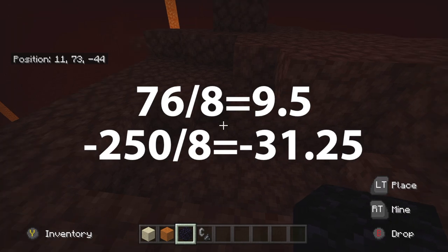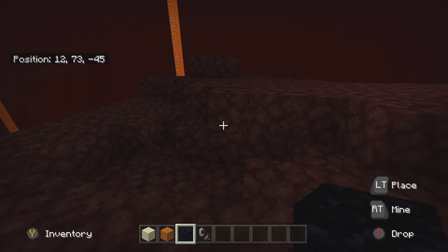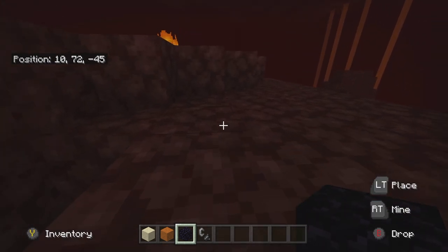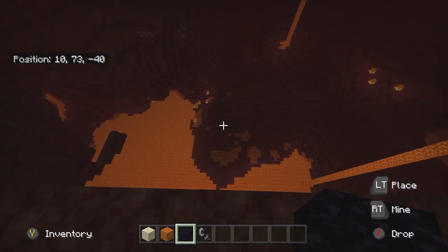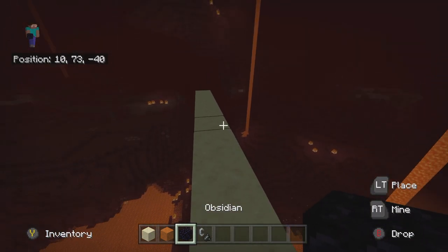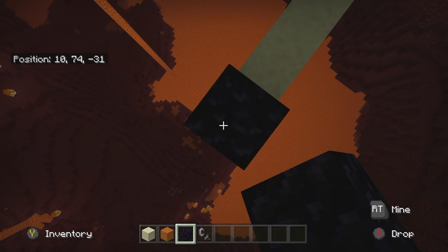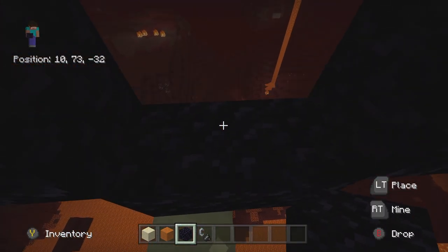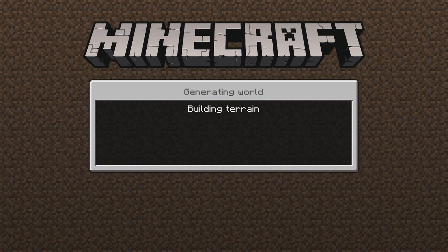Now that I have those two numbers, I want to find those coordinates in the nether. My first number is 9.5, so I'll round that up to 10. And then I want to find negative 31.25, which I'll round down to negative 31. Navigate to those coordinates — it might be a tough journey — but once you get there, my coordinates are 10, negative 31, which is exactly where we want to be. Once you've got that coordinate, just place your nether portal right there. I have my nether portal placed at 10, negative 31. Simply light the portal and jump through it.